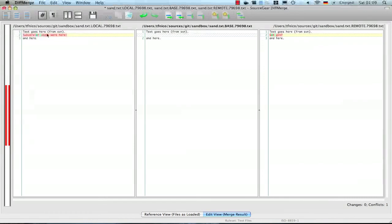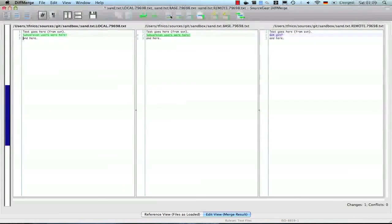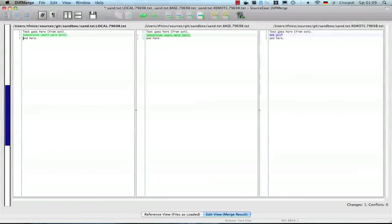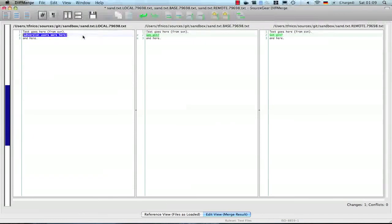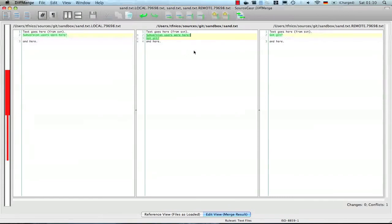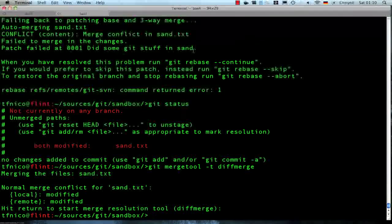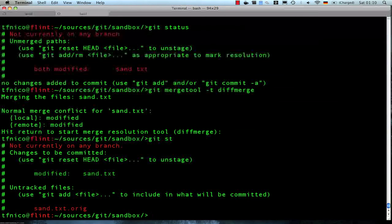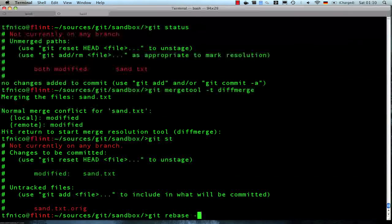This is why it looks slightly confusing with the remote and the local. Anyway, now I either choose to use the change from the right or the left. I'm going to just do this manually and paste in both lines. Now we've got a result that we're happy with. I quit the program, and then I can follow the instructions and do the continue commit that I was instructed to do earlier.